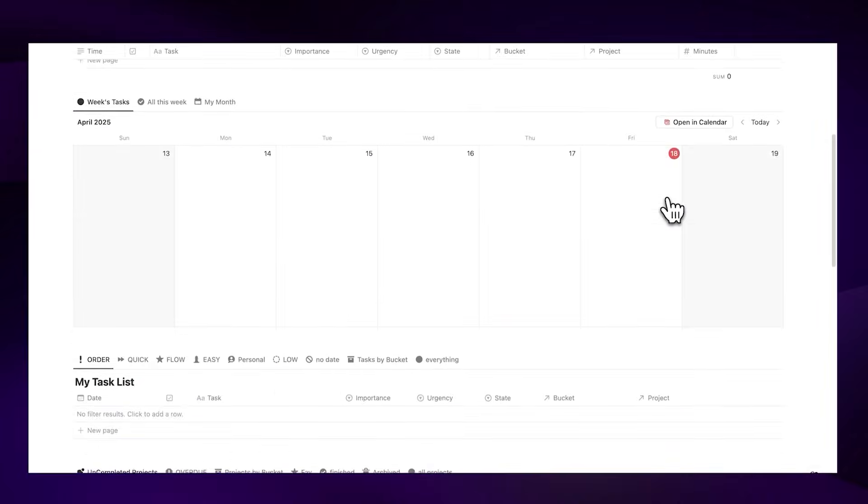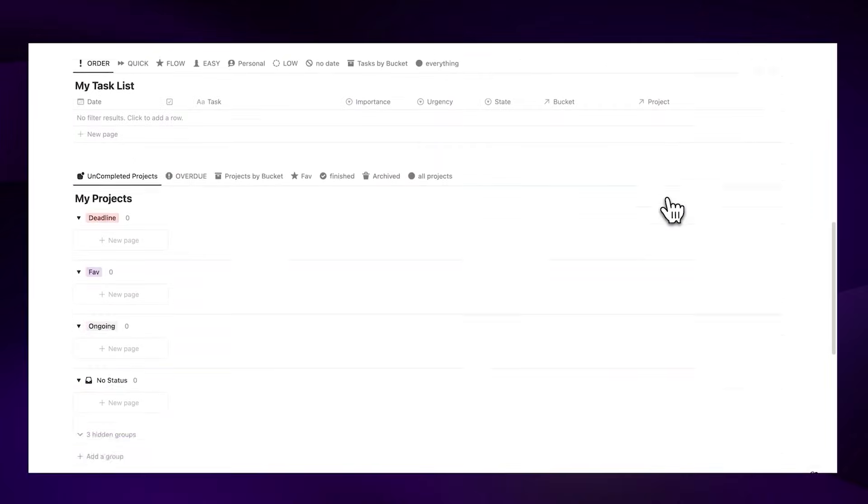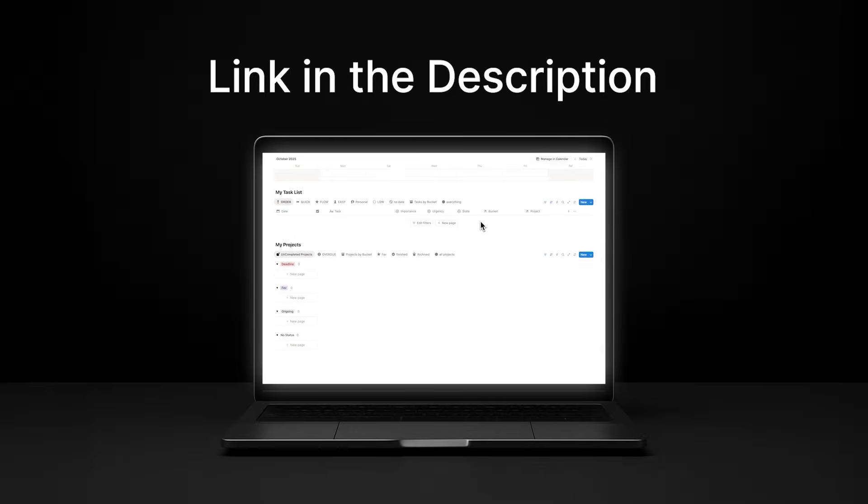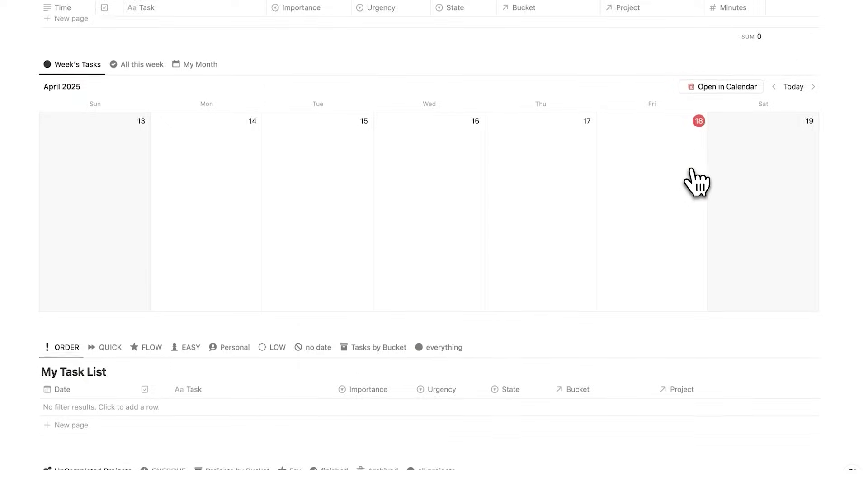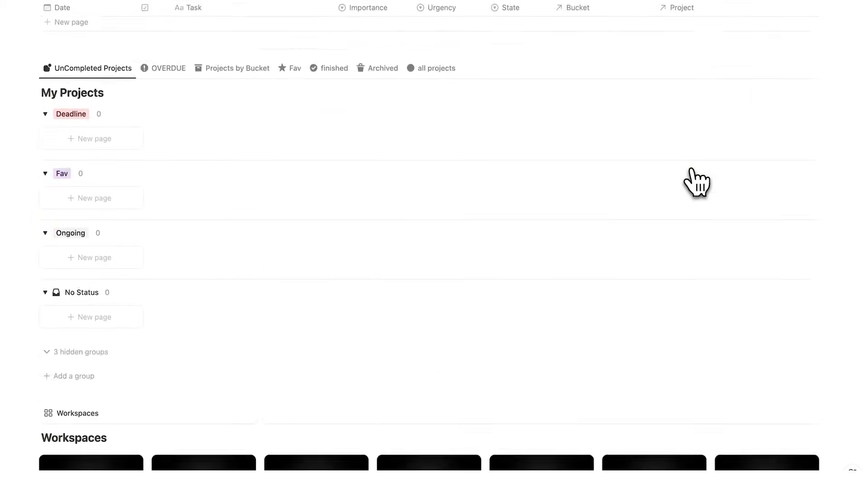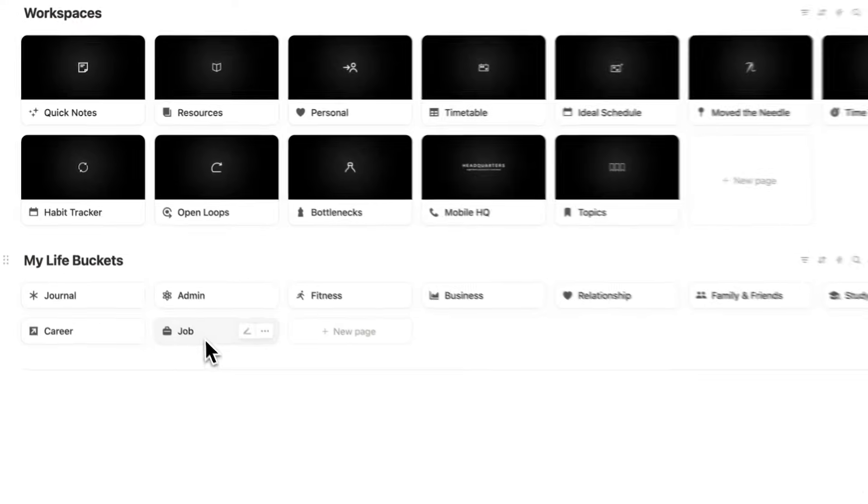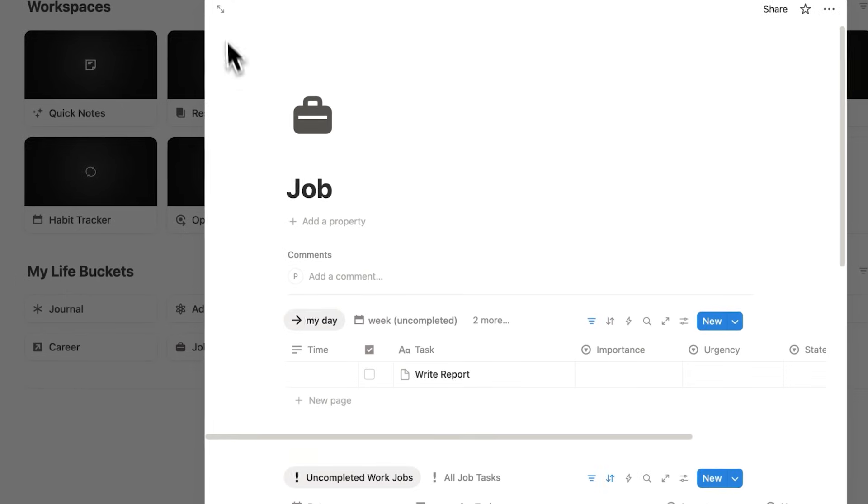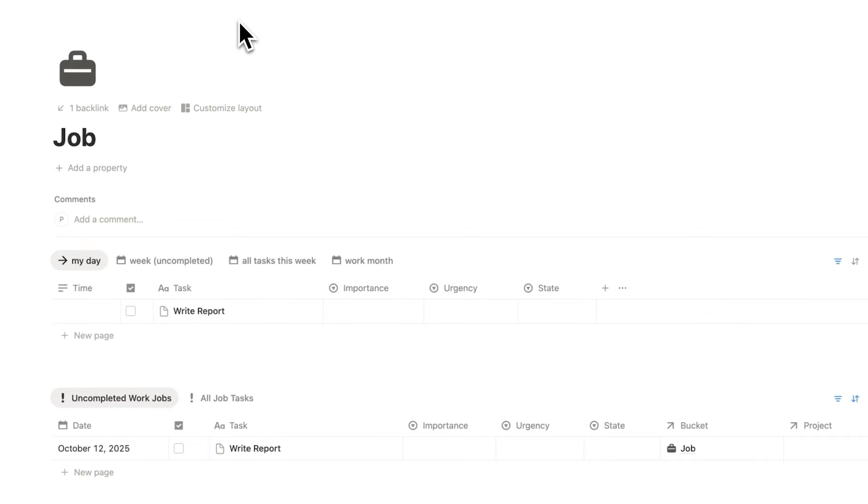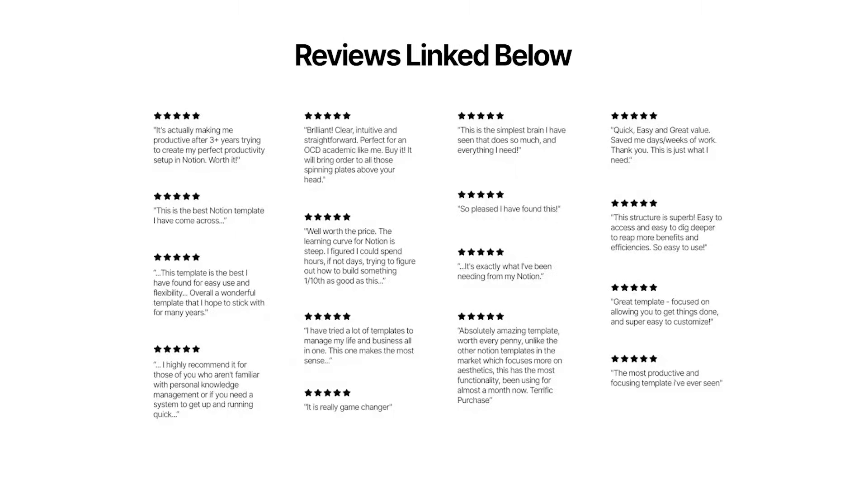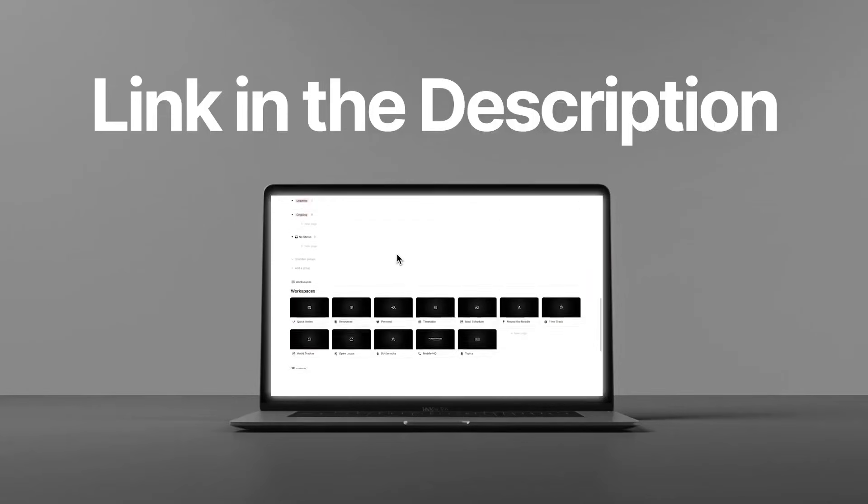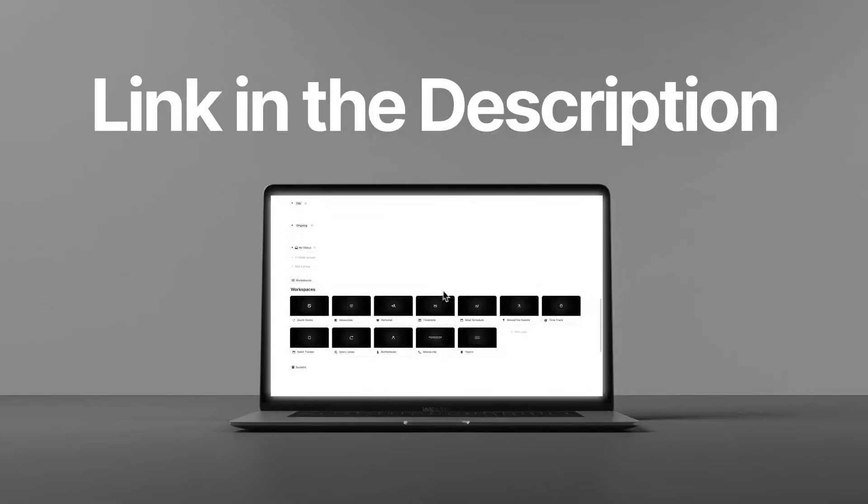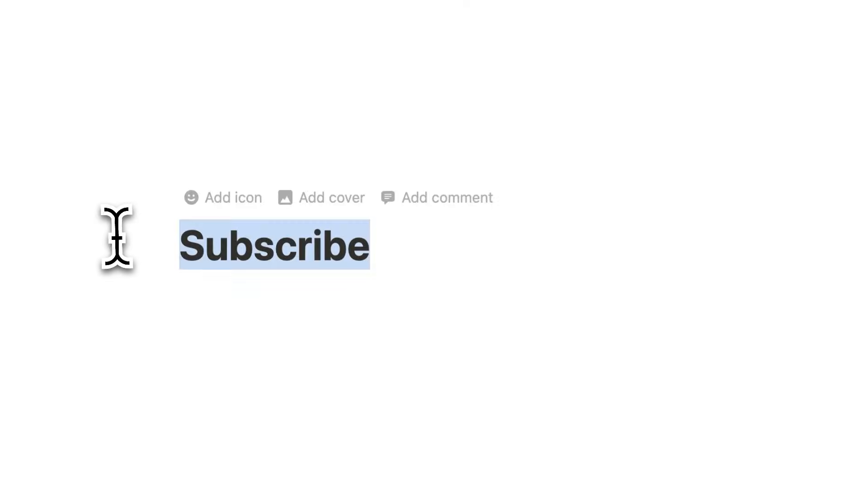By the way, this job dashboard is part of Headquarters, which is my all-in-one Notion template for work and life. In this video, we'll do a deep dive into the work section, but if you want to see the full tour, there's a link in the description. Subscribe for Notion tutorials. Let's dive in.